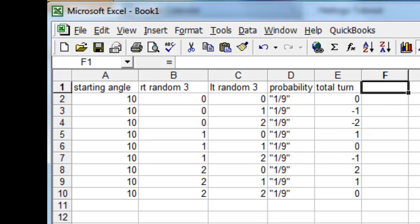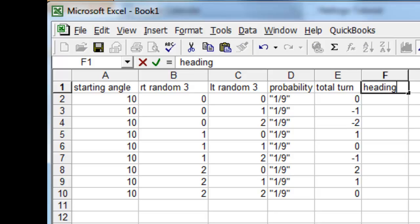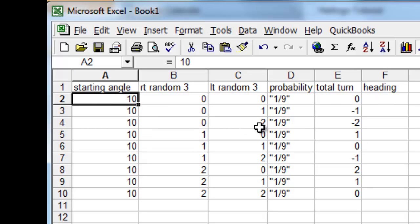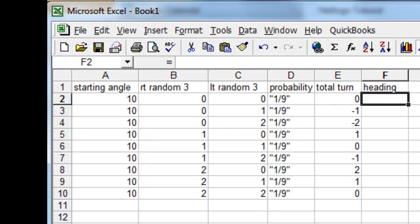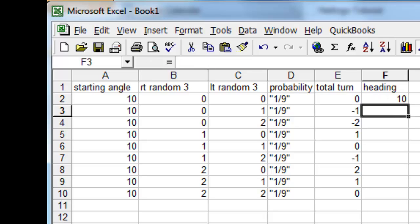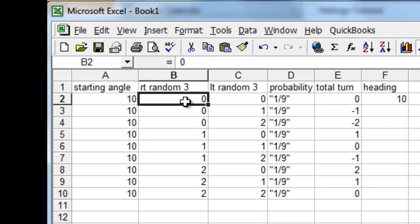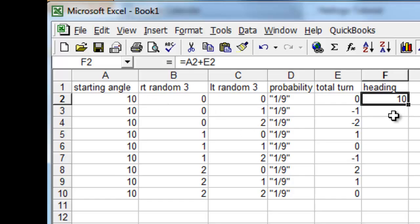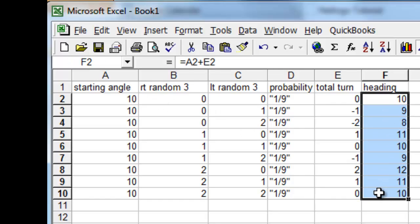And the total outcome, the total heading now, the resultant heading is the original 10 degrees plus the total amount of turn. And so that would be equal to A2 plus E2. And of course, if we move 0 and 0, we'll end up with a heading of 10. But of course, these are the other possibilities. And now we see that there are nine possibilities.